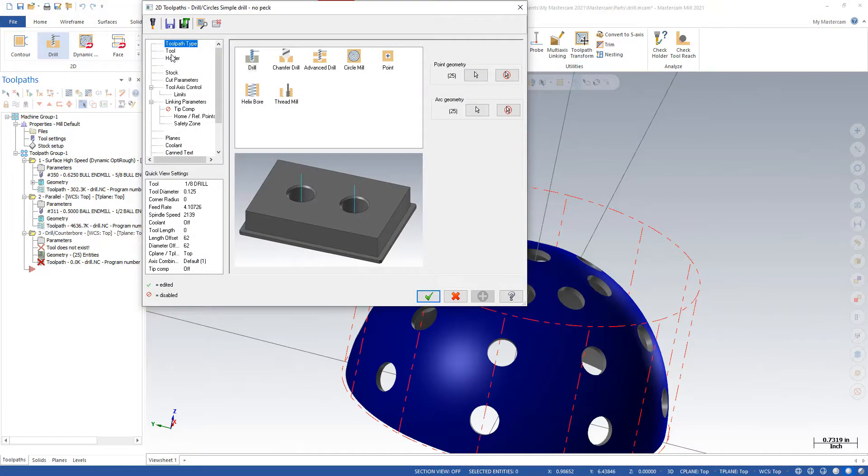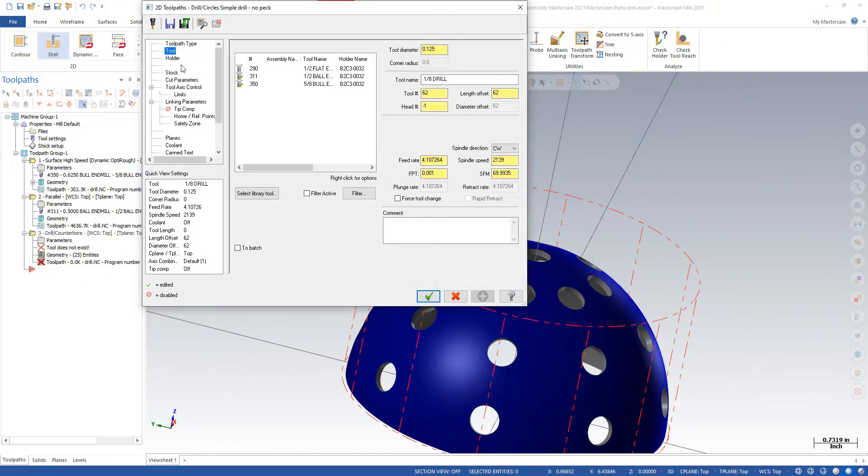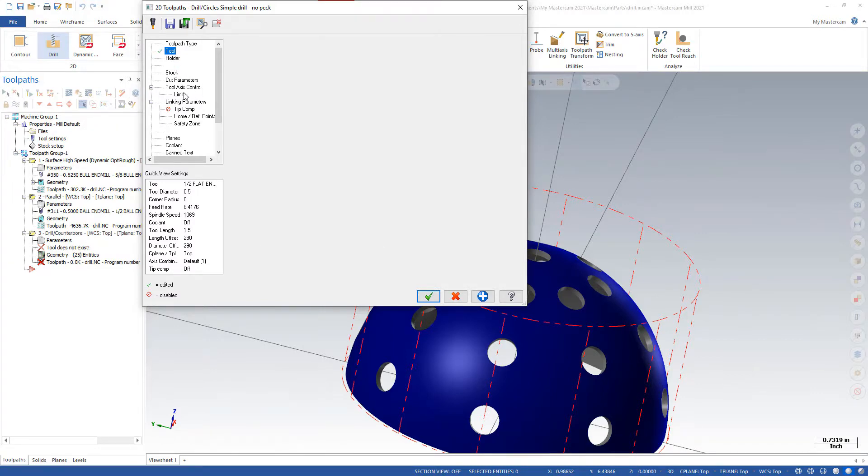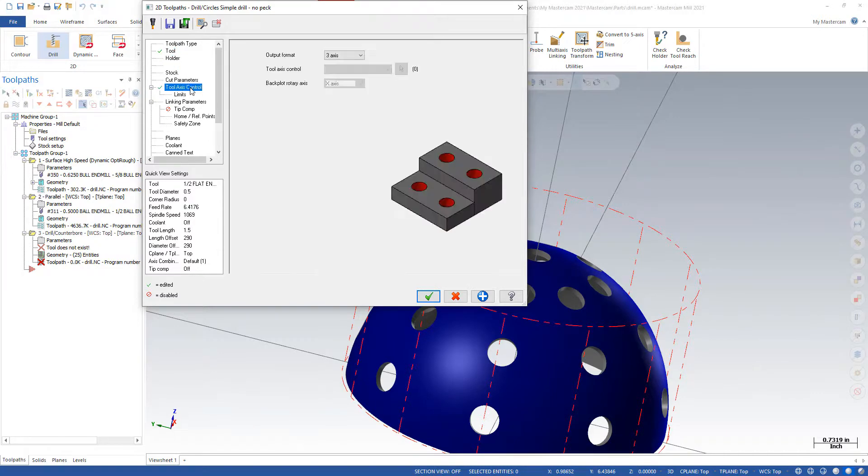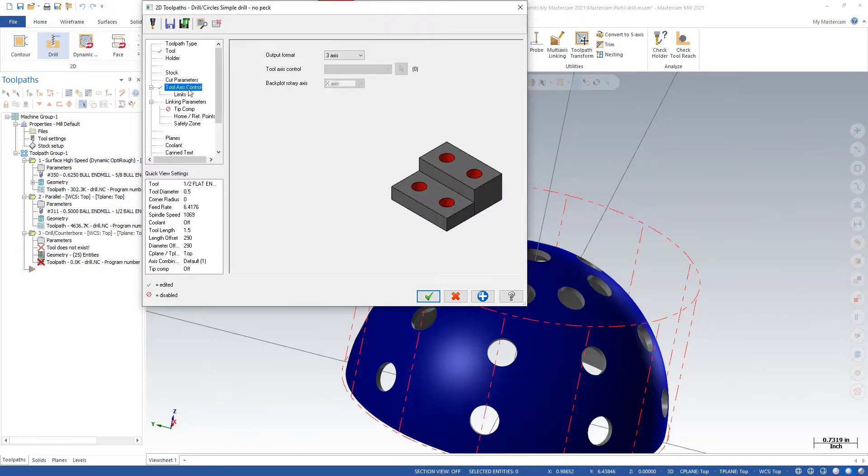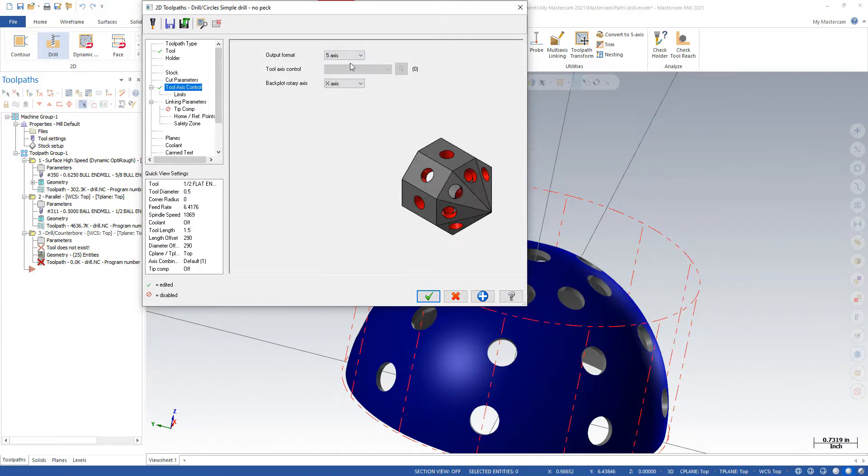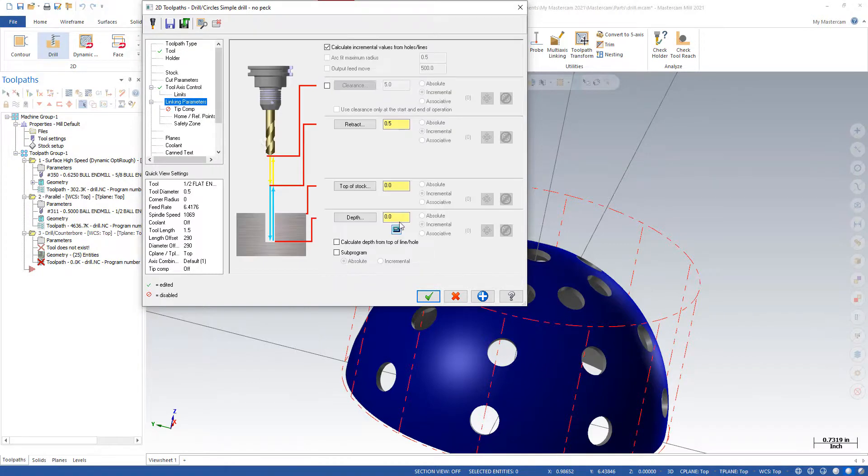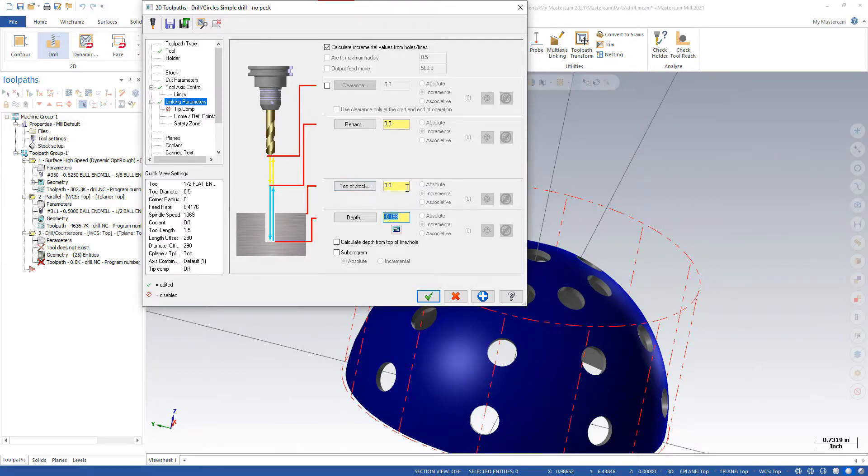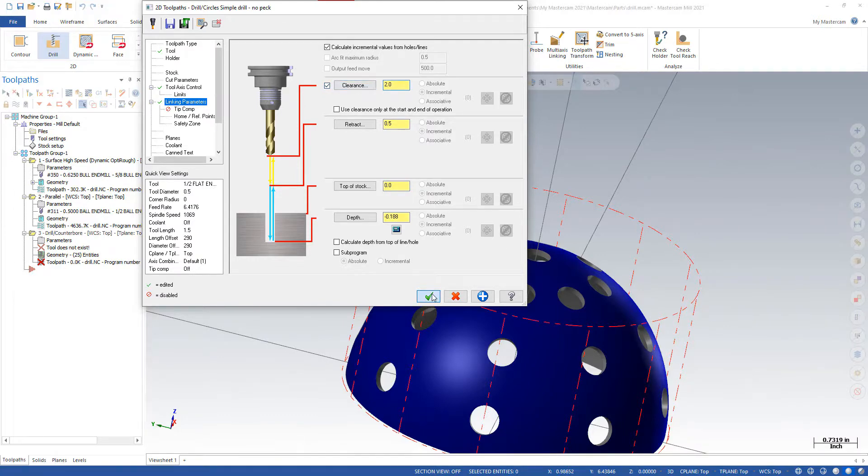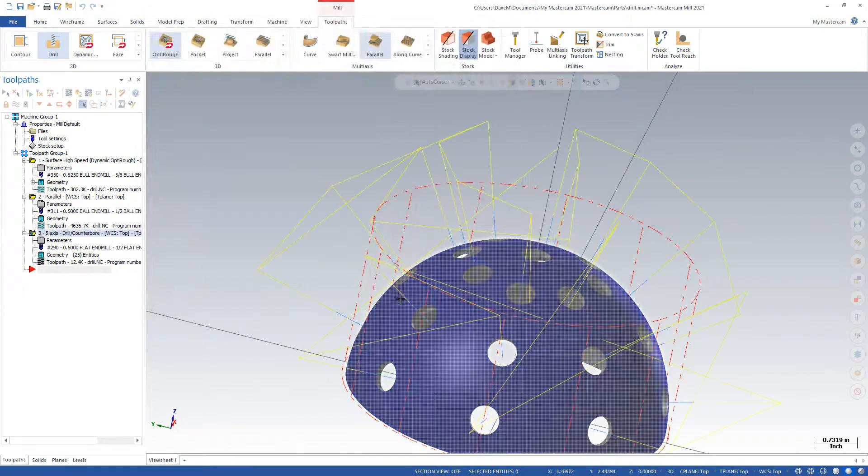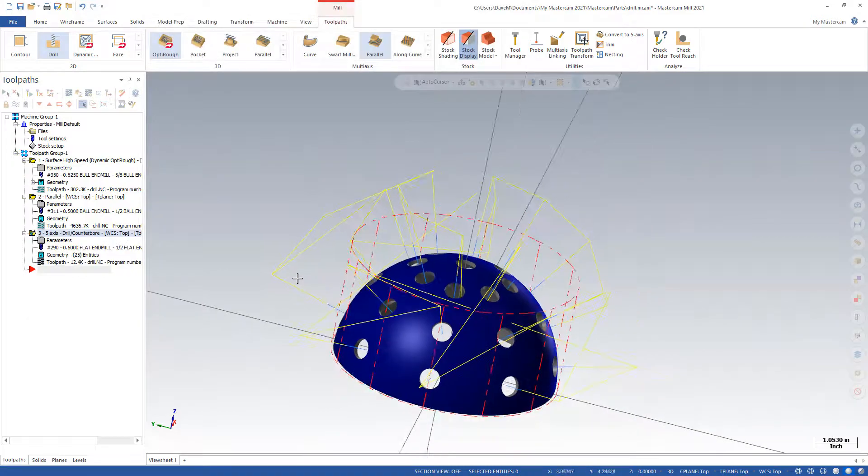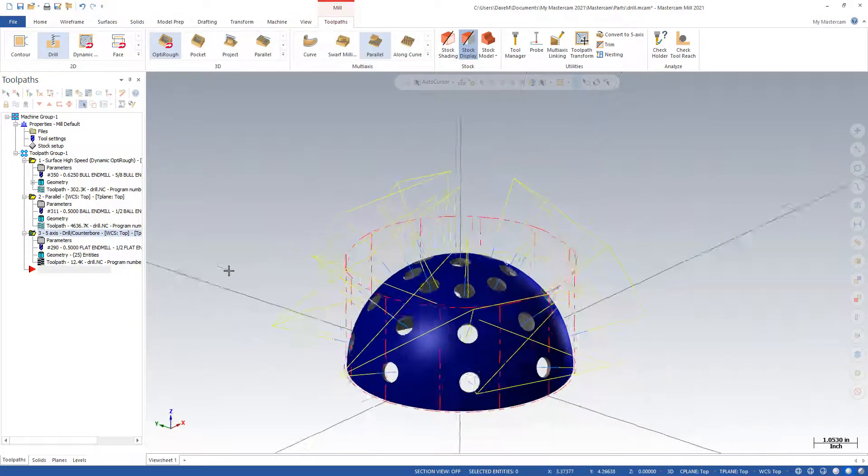I'm going to pick a tool. And under my tool axis control, I'm going to set my value to be 5-axis. And I'll set my depth to be 188, is plenty. And I'll give it a retract clearance distance also. And we will now take a look at our part.